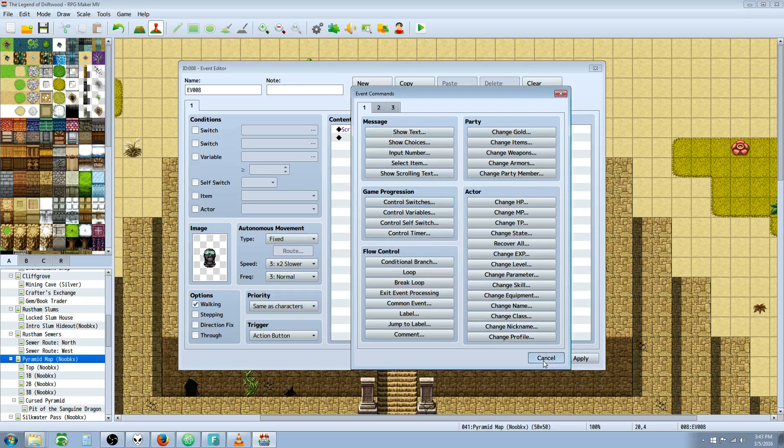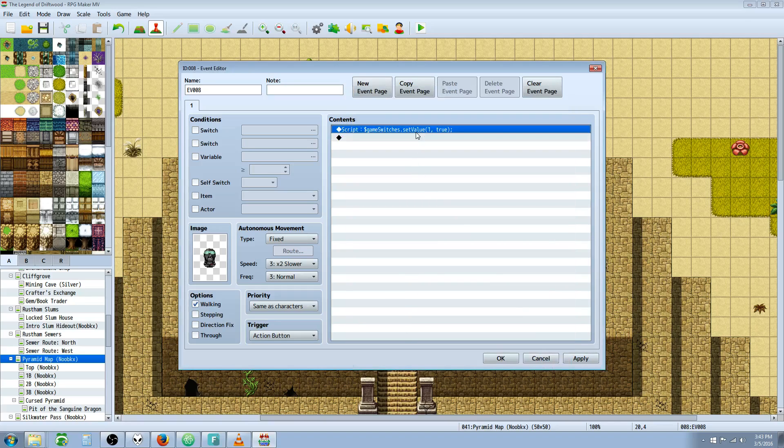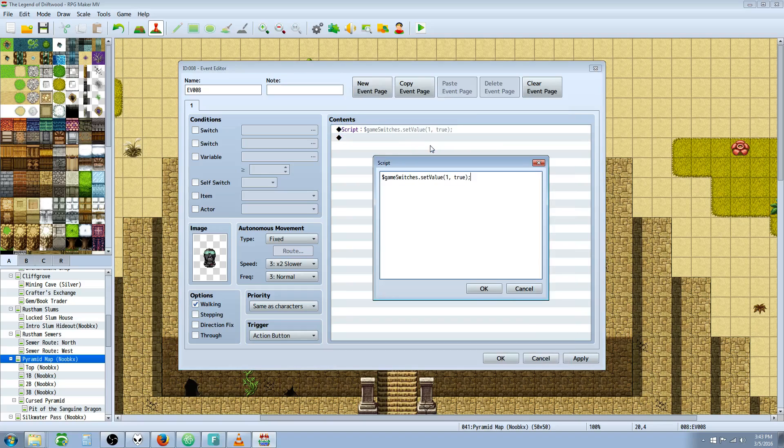Now that we know we're controlling switch number one, if we want to turn a switch on, we set it to true because switches are Boolean values. Boolean is zero or one, on or off, true or false. They just have two values.